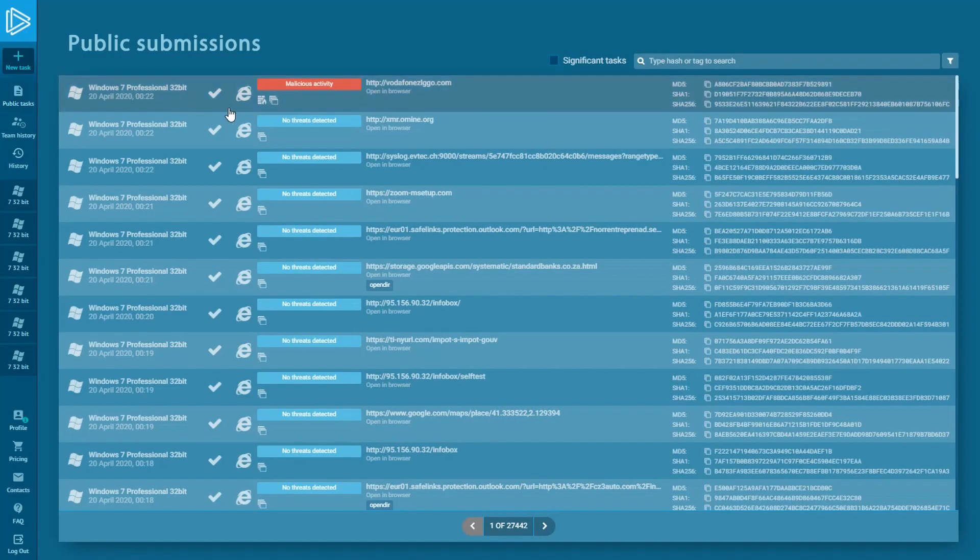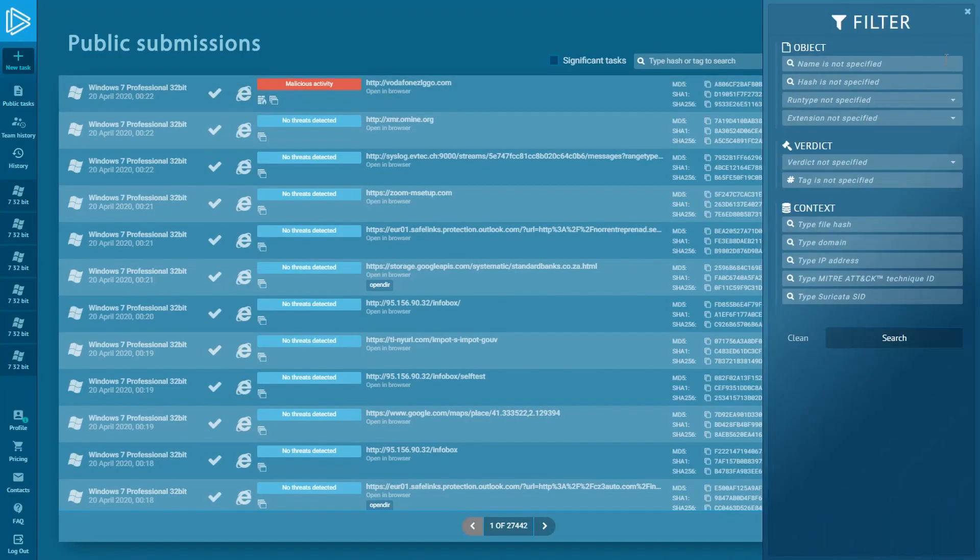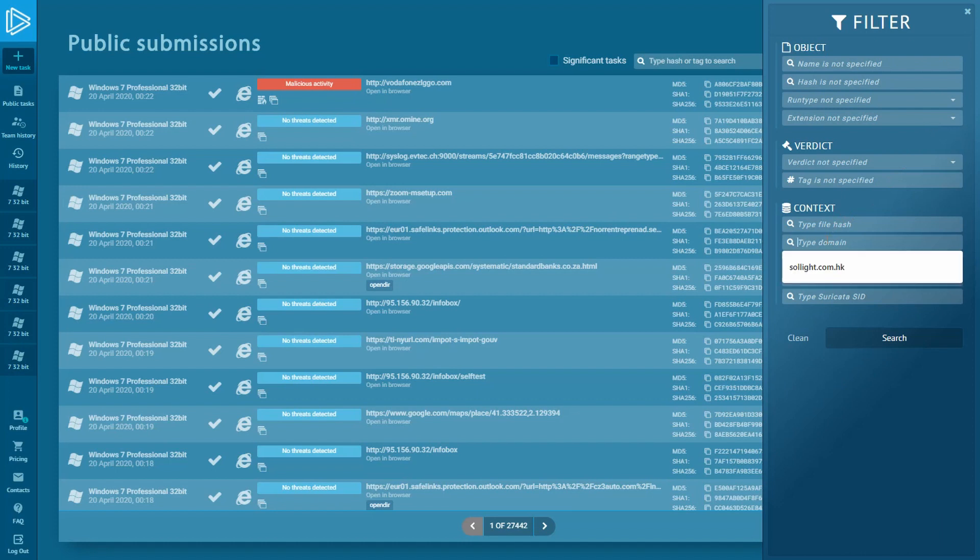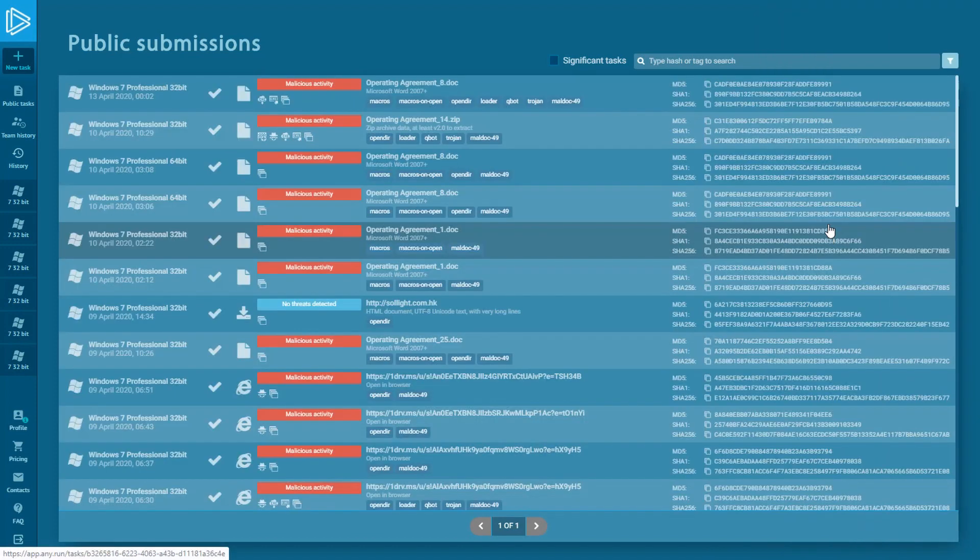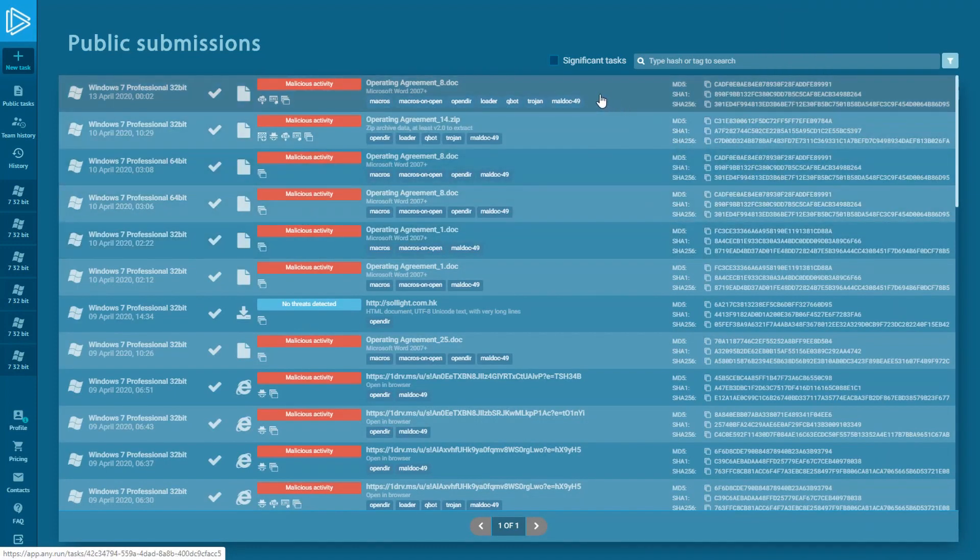It's very easy for using. I need just copy domain name, then open filter and paste it into domain field. There are numerous tasks we can see. Let's open the one where malware was detected and check it.